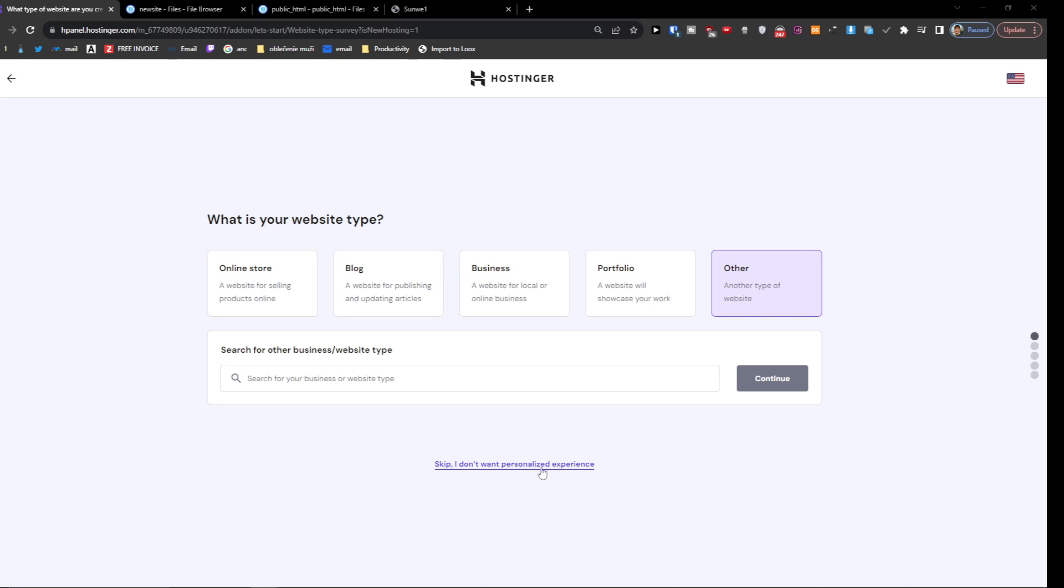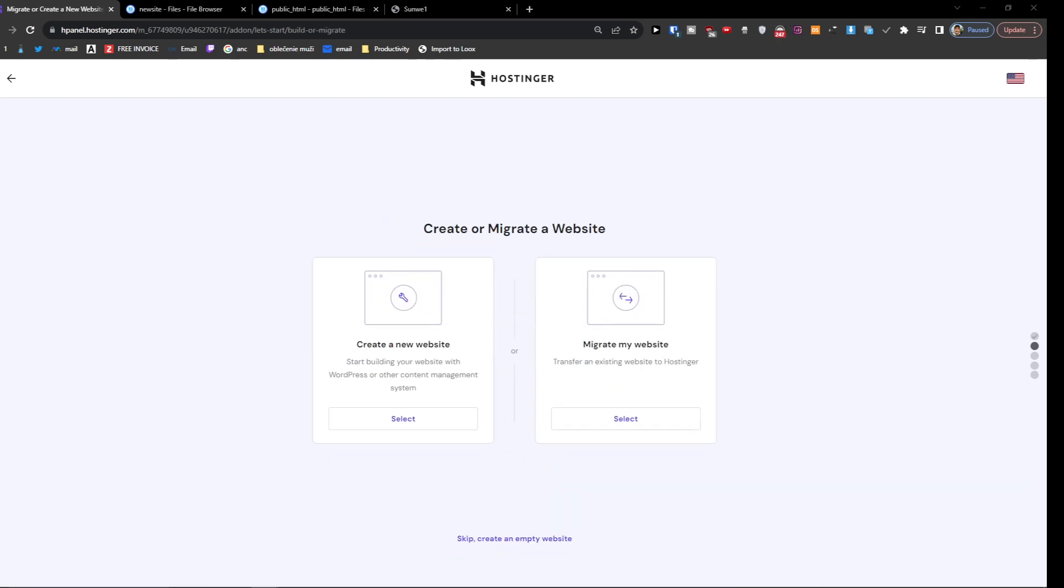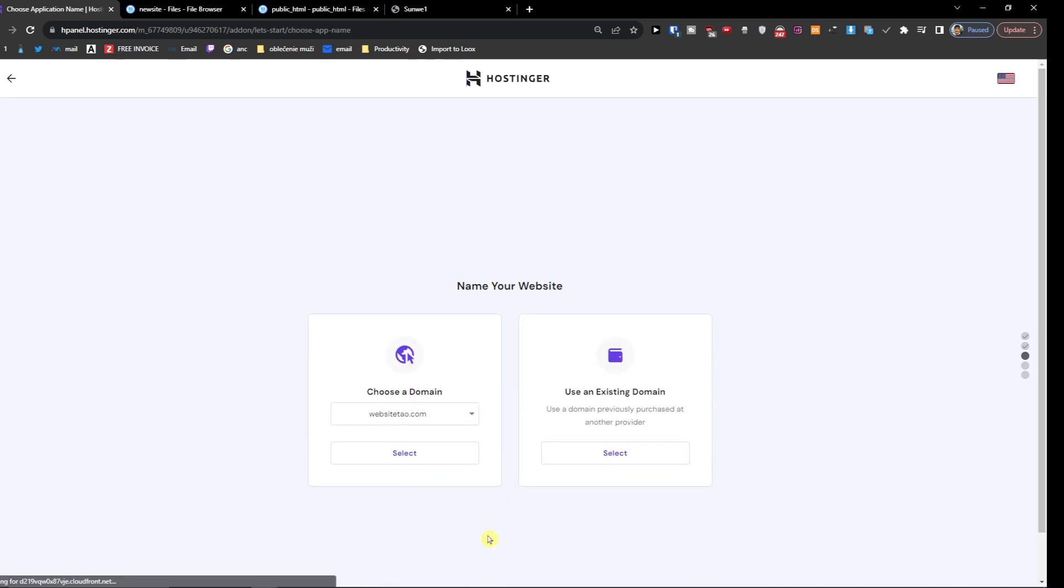You want to skip 'I want personalized experience', and then skip to 'Create an empty website'.